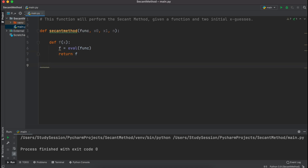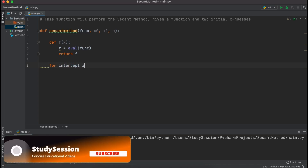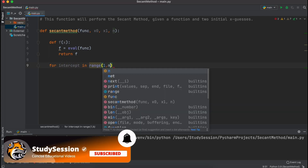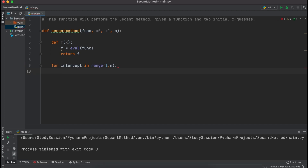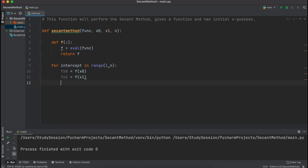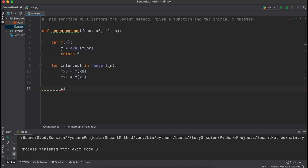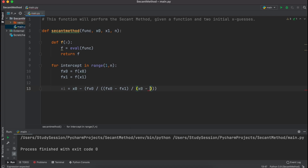Now that all of that is completed, we can begin our actual loop, which is the main part of the secant method. I'm going to use a for loop here — for i in range(1, n) — this is saying that we will repeat this loop n minus 1 times. We then need to evaluate our two initial x guesses, and this can be done like so. Then we need to implement the formula that we found in the secant method theory video for finding our next iteration of x's value. Just be cautious of all the parentheses here.